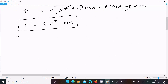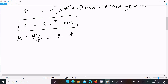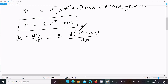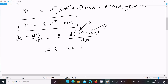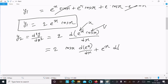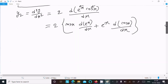Now differentiating with respect to x again to get y2, equal to d²y/dx². We have 2 times d(e^x cos x)/dx. Treating this as u and v and following the uv rule: writing v first as cos x, then differentiating e^x, plus e^x times differentiating cos x.